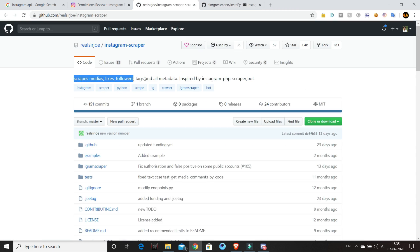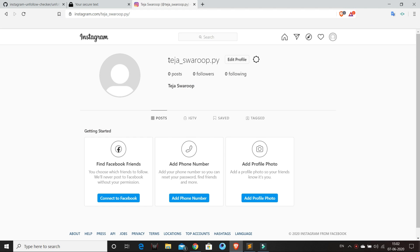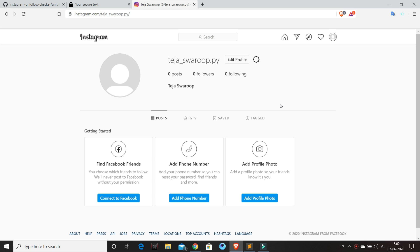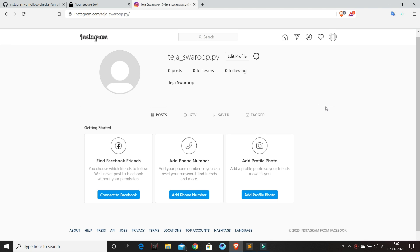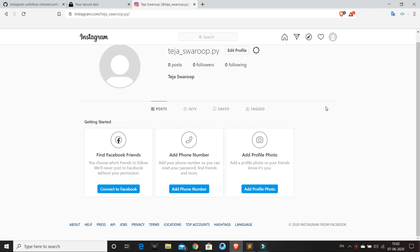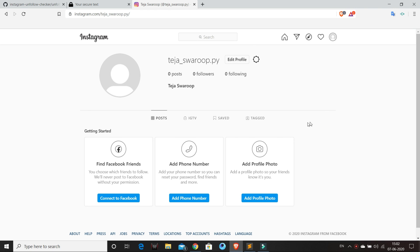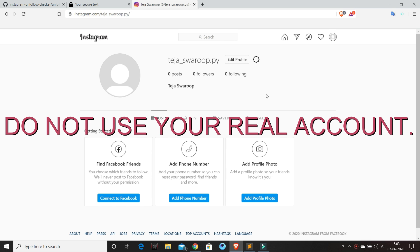Before getting started I created a new Instagram account to use with my script because I don't want to use my real account for security reasons and also due to the fact that Instagram may ban your account if it finds out that you're using an automation script. So we'll call this new account our bot account. If you're trying this I recommend you to create a new account to use with the script. Do not use your real account with this.